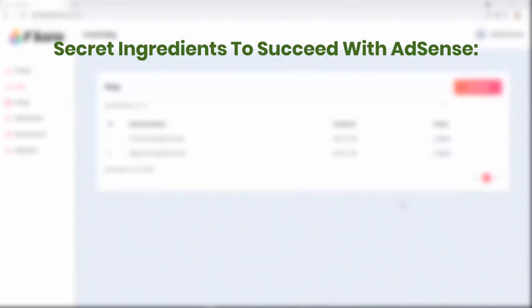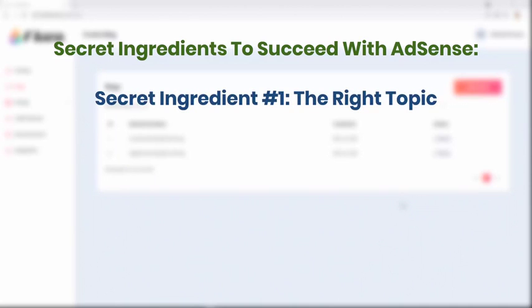There are four simple but extremely important secret ingredients you need in order to succeed with Google AdSense. Secret ingredient number one: the right topic. Secret ingredient number two: the right keywords.